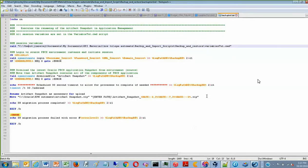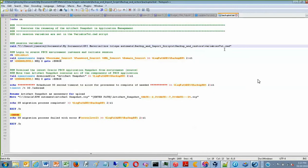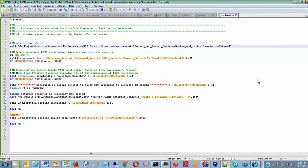Now back to the actual batch file. So after you point the batch file to that Variable.CMD file, you can now proceed to log into EPM Automate and begin to download the ArtifactSnapshot.